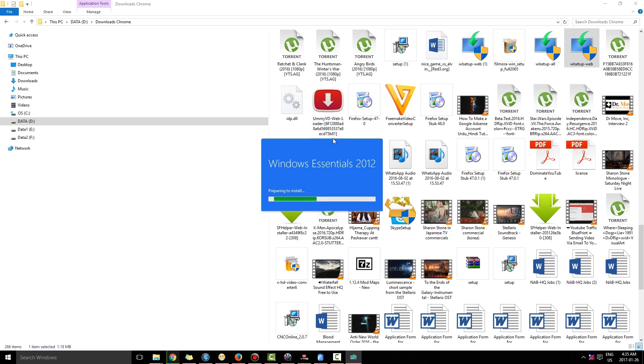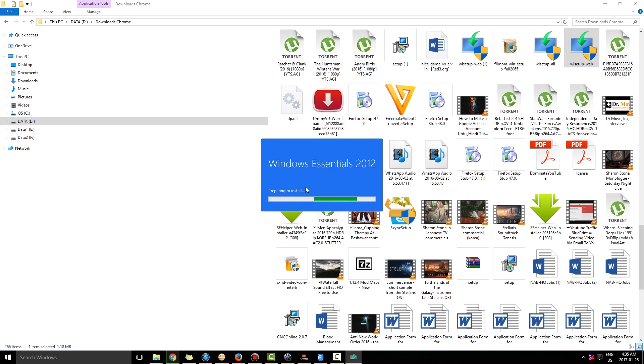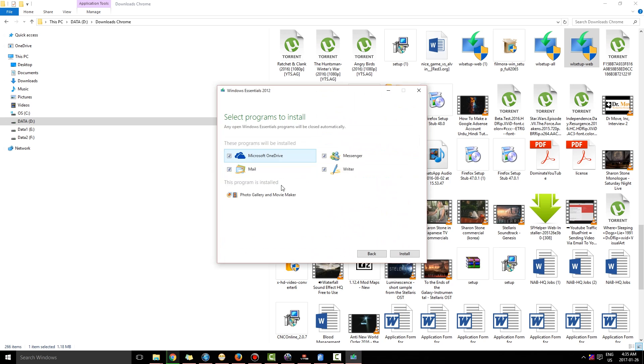You will see Essentials, choose program you want to install and you see Photo Gallery and Movie Maker.